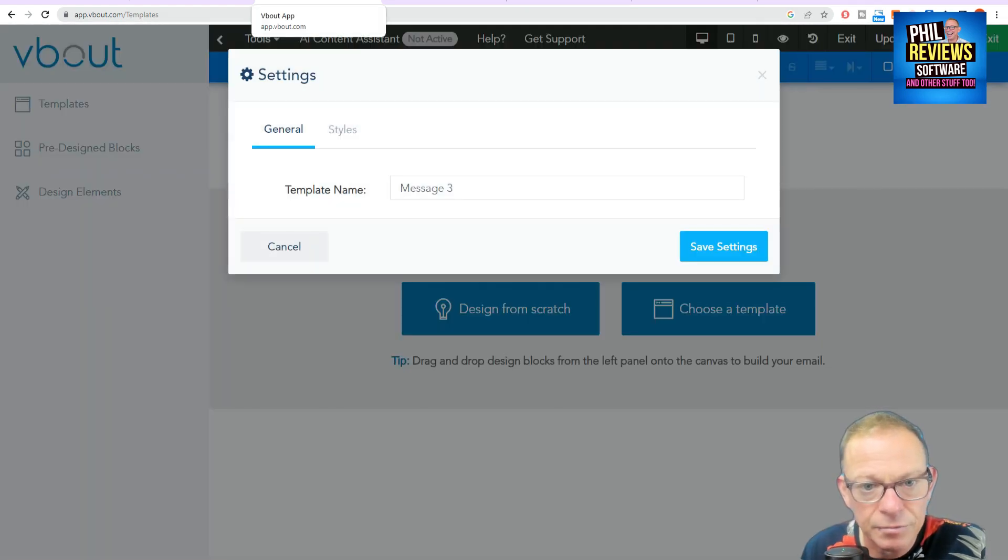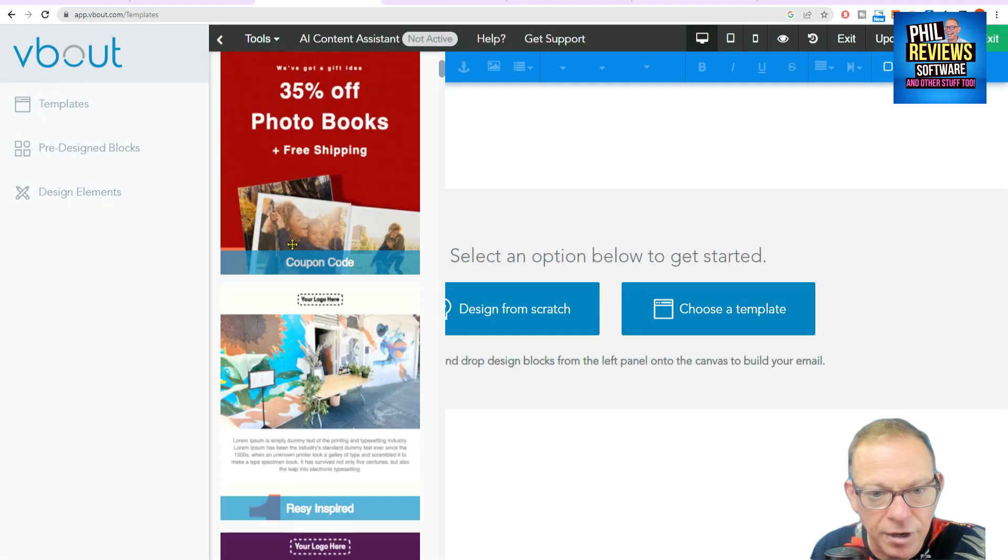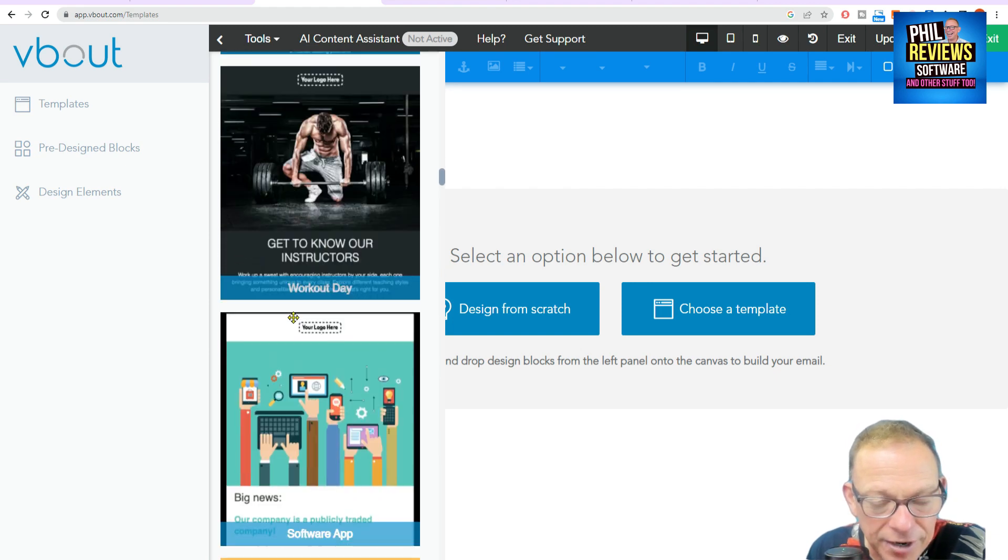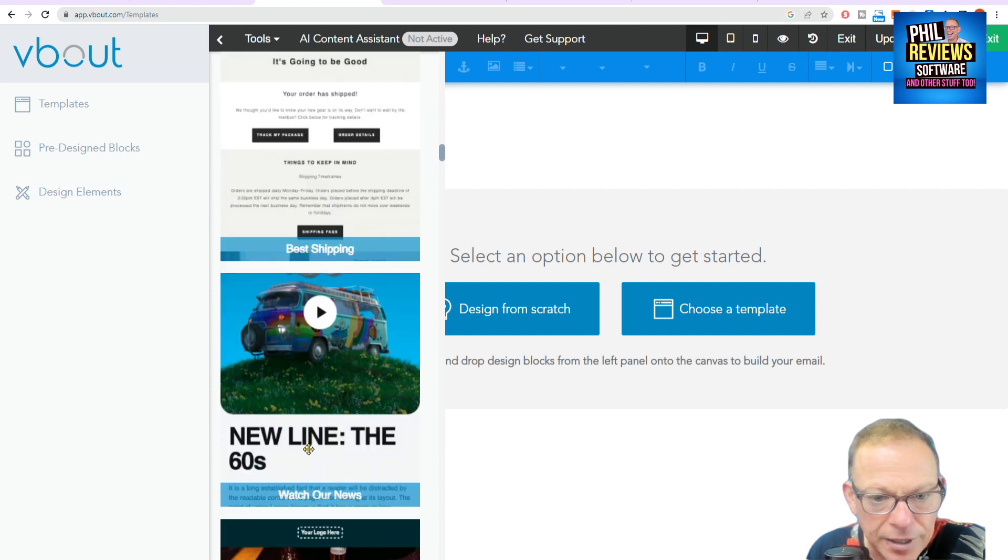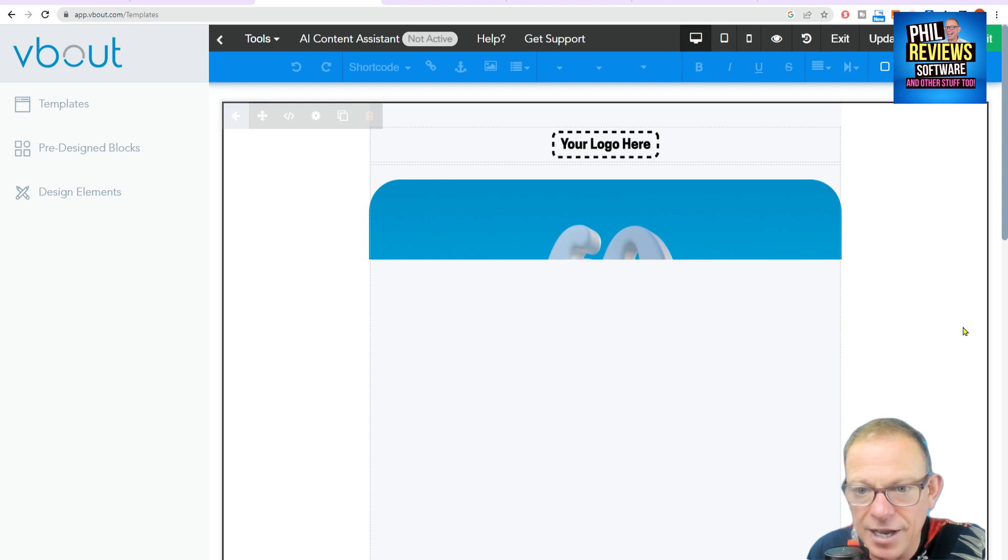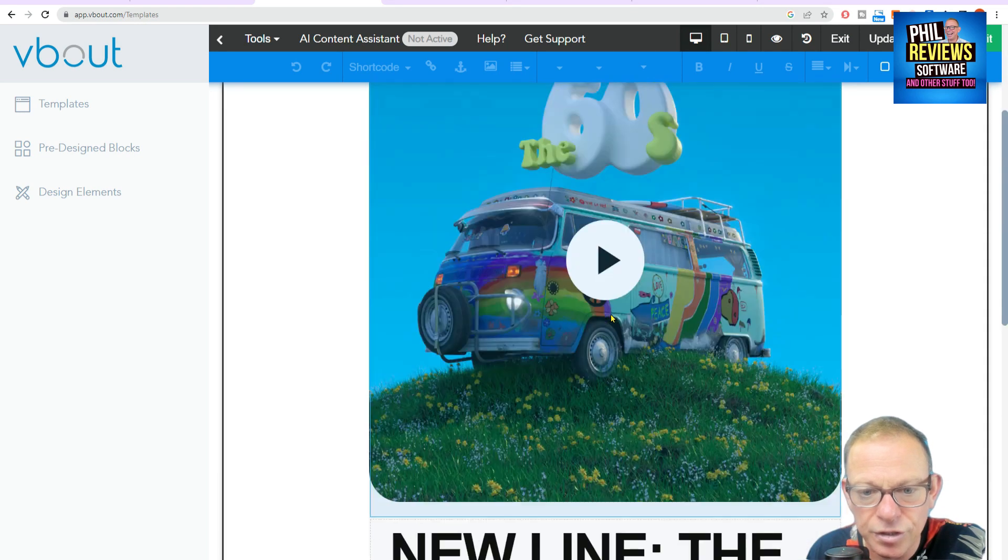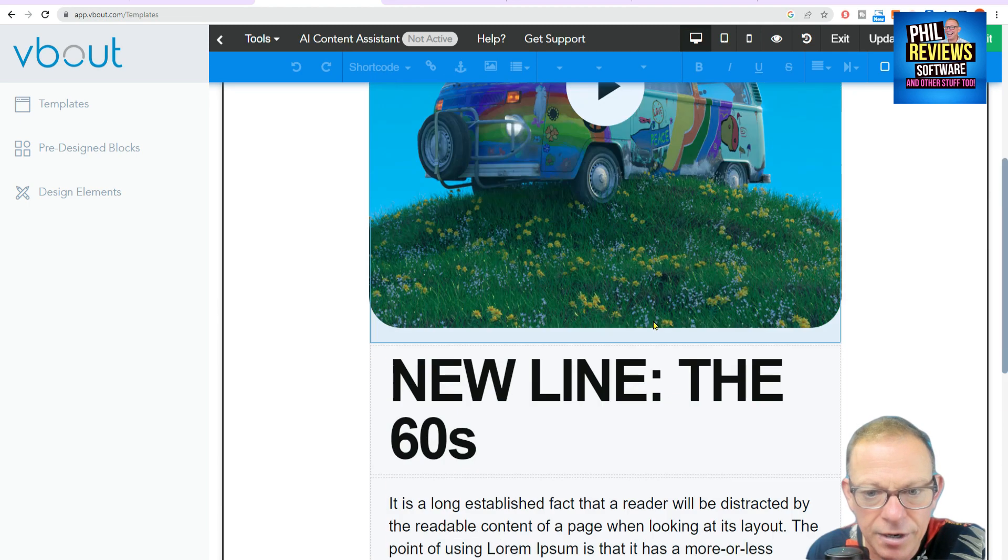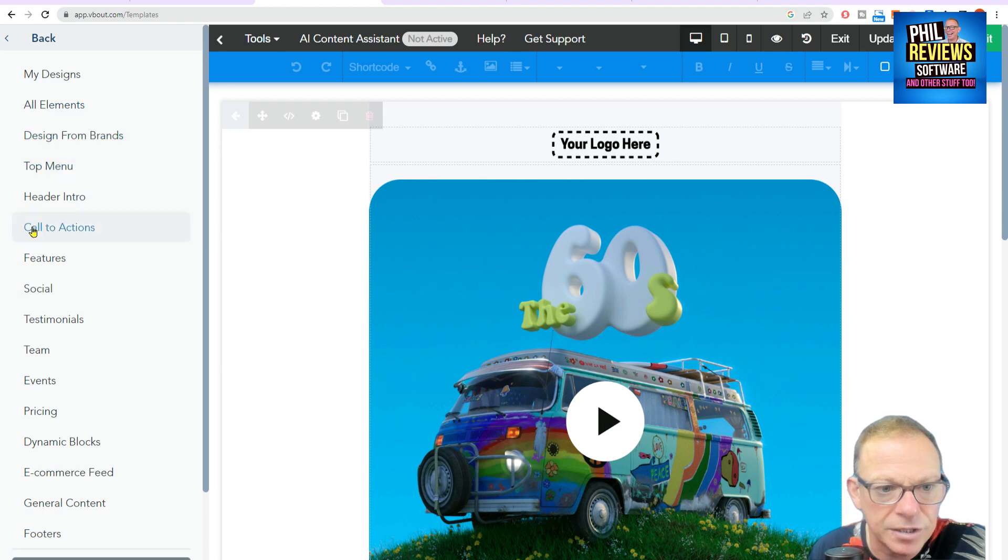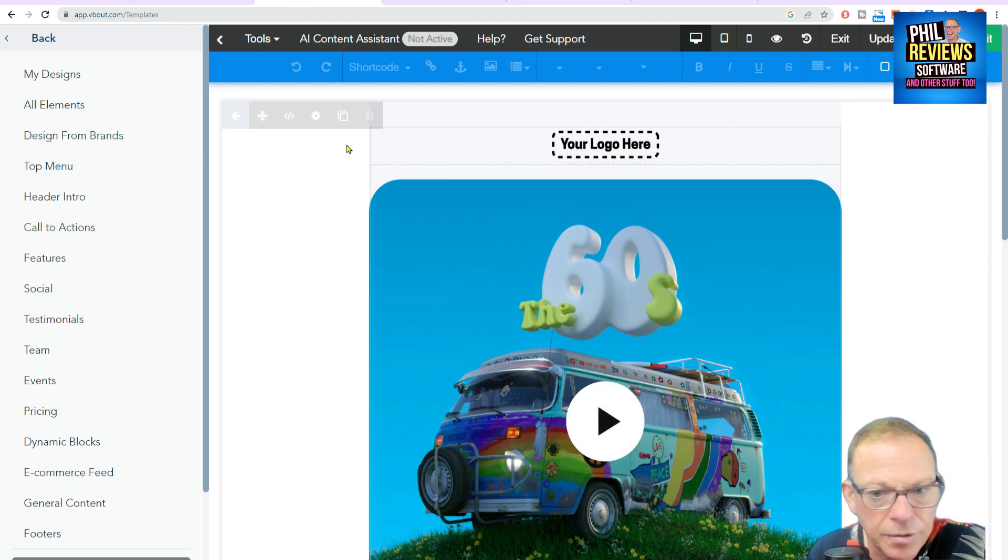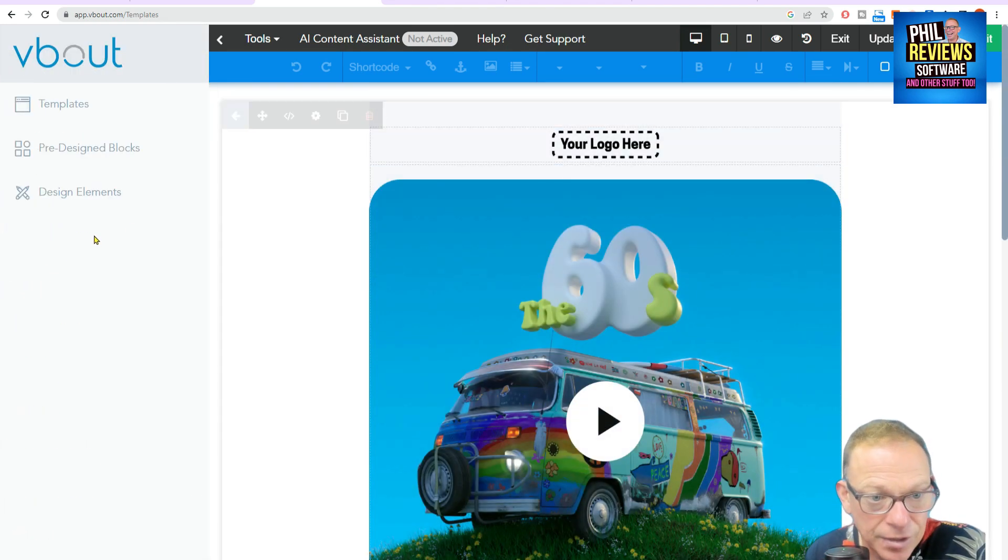And we can show you. Here's the new template that there are. You can either design from scratch or choose a template that they've already got. And there's lots of them. And when you find one that you're happy with, that you're going to change about and make it look like your own, you simply drag it across. And it's there, ready to go. And you can adjust the text. Put your logo in. Change the video, I would think. And then you can add extra things like pre-designed blocks to it. And put things into the email before you send it. So that's just the email.